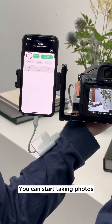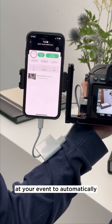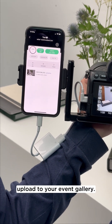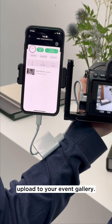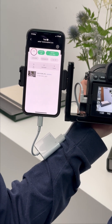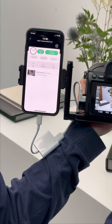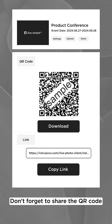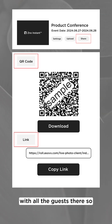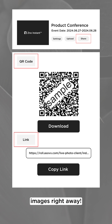You can start taking photos at your event to automatically upload to your event gallery. Don't forget to share the QR code with all the guests there so they can start viewing the images right away.